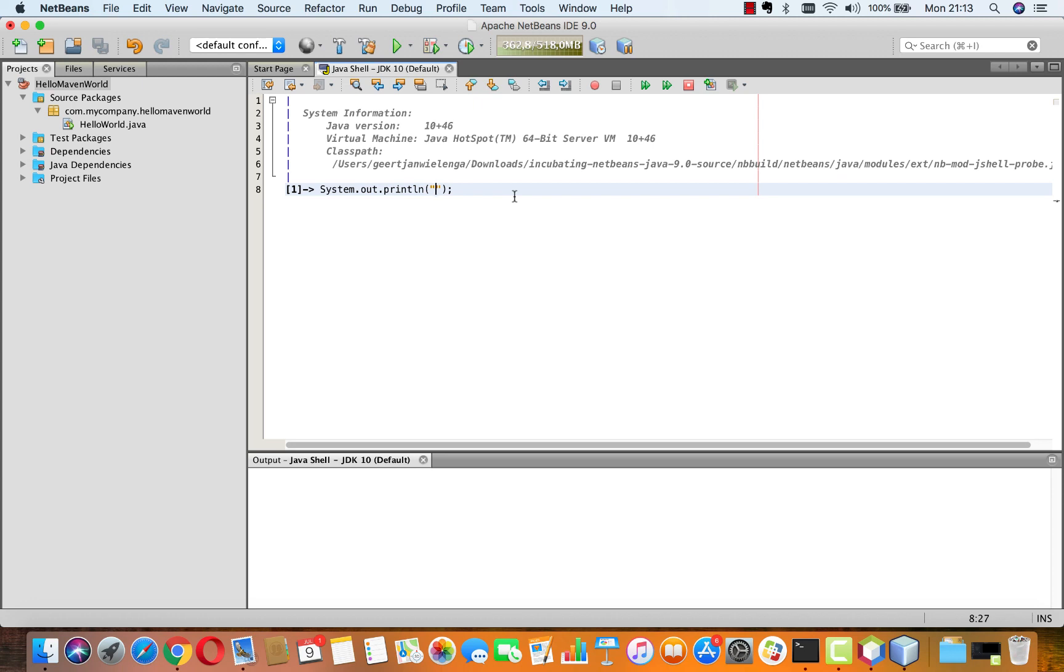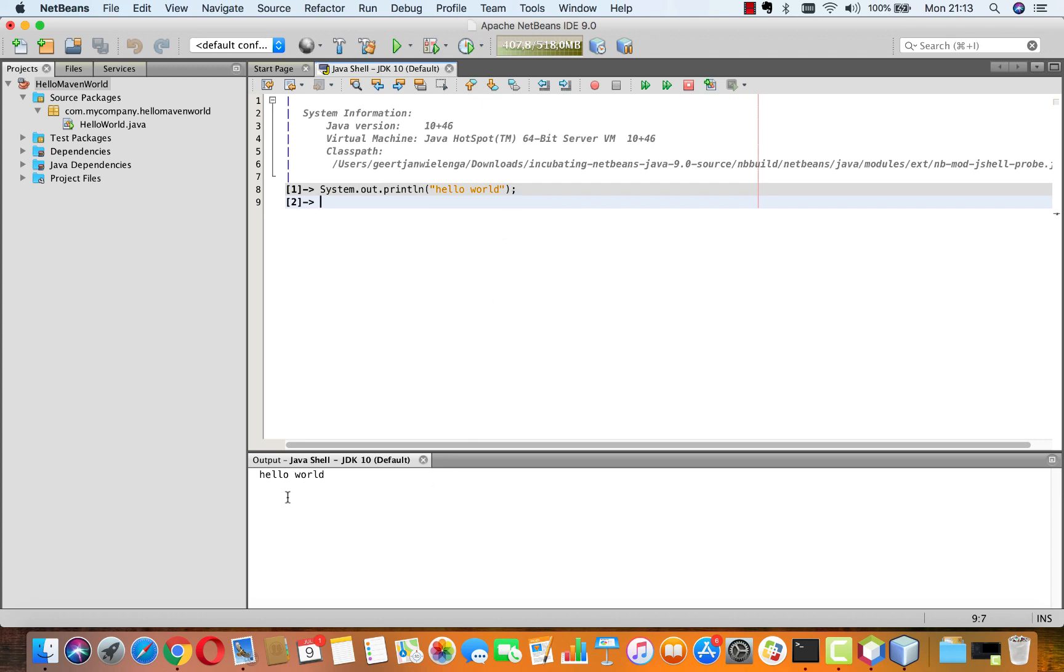Now notice I didn't need to set up a project or a class. I don't have an import statement of any kind. I don't have a package statement. I can simply type hello world here and then press on my Mac command-return and then I can see in the output window the hello world.